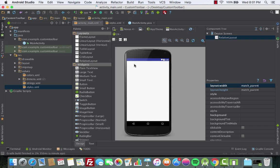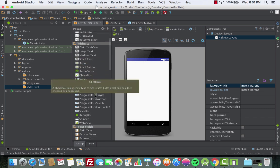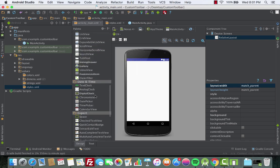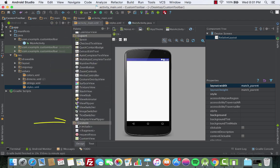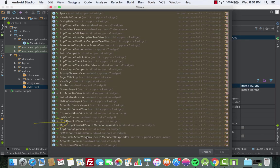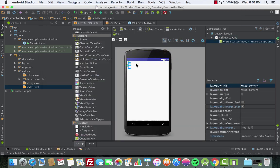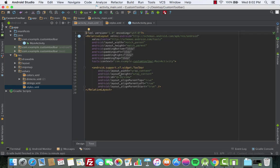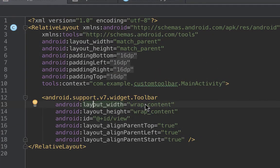Now we'll go back to activity_main. The action bar will disappear because we need to add a toolbar manually. To do that, scroll all the way down to the Custom section, choose Custom View, look for the Toolbar, click OK, and drag it to the top.